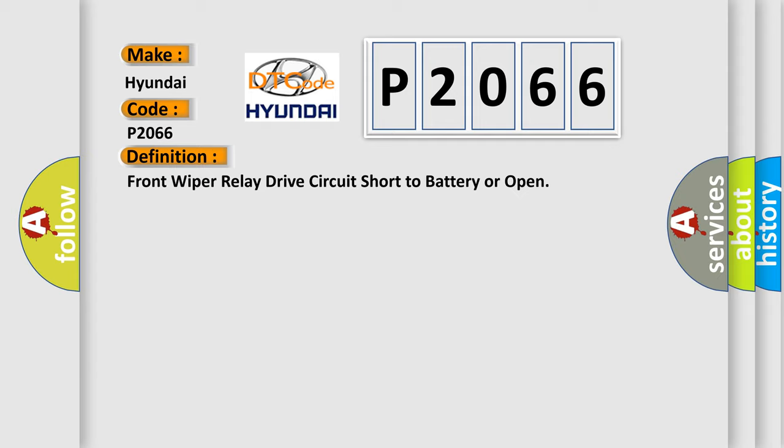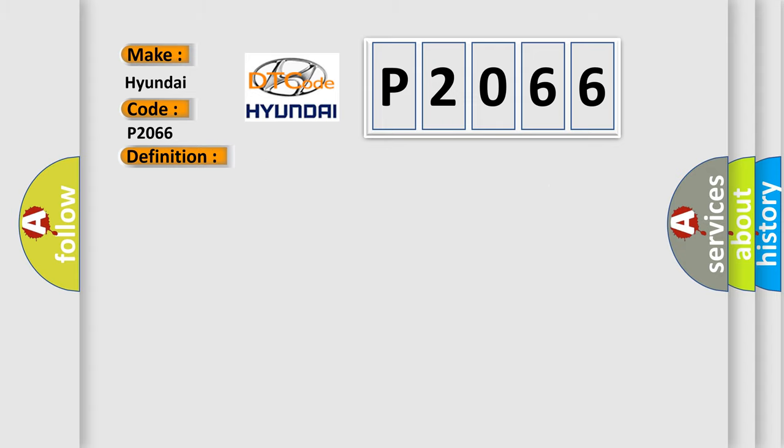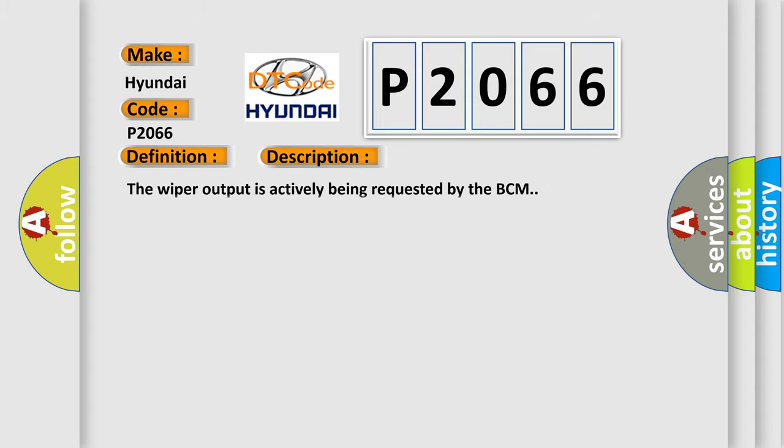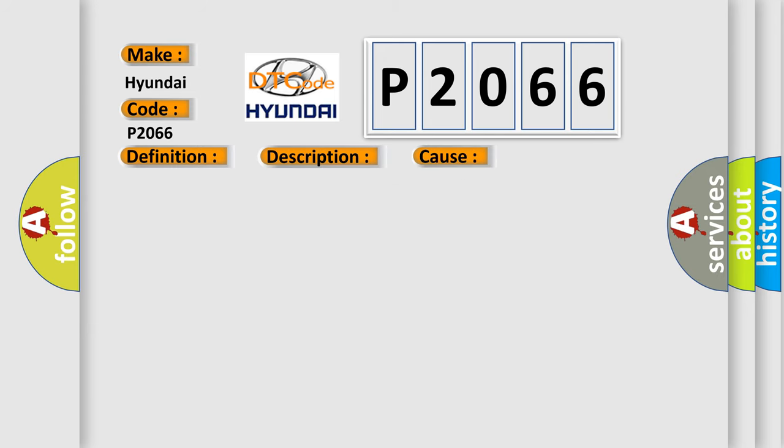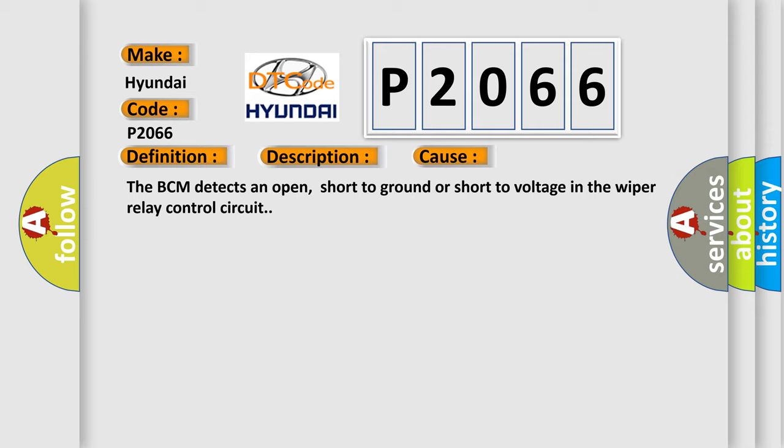And now this is a short description of this DTC code. The wiper output is actively being requested by the BCM. This diagnostic error occurs most often in these cases. The BCM detects an open, short to ground, or short to voltage in the wiper relay control circuit.